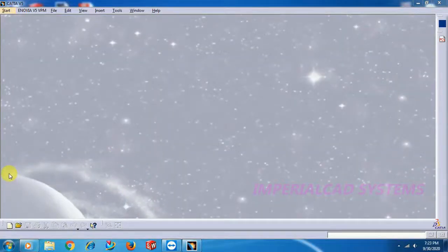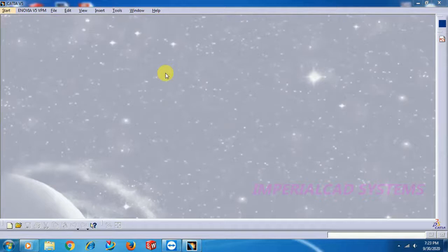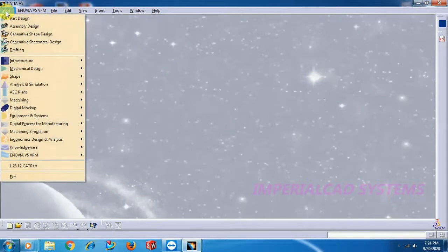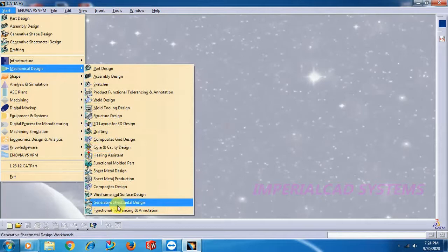Welcome to Imperial CAT System. In this video I will show you the usage of some commands in part modeling. First I use one command in sheet metal and apply that command on a sheet metal. The same output I will show you how to create in part modeling, so that you will come to know the usage of different commands.